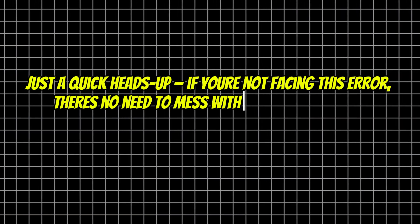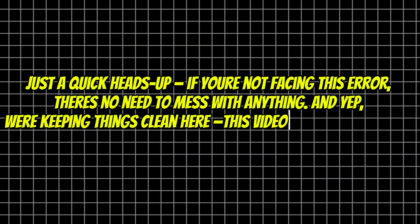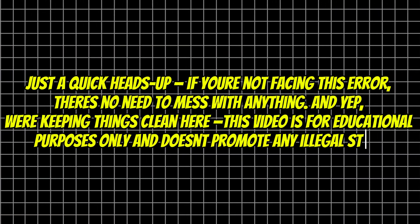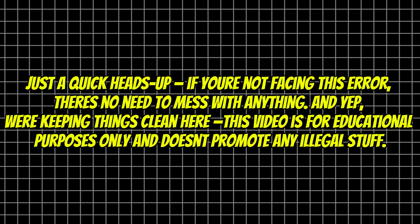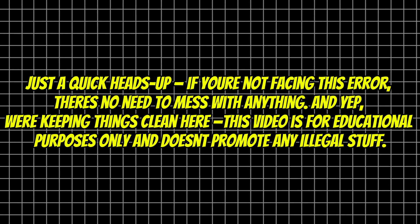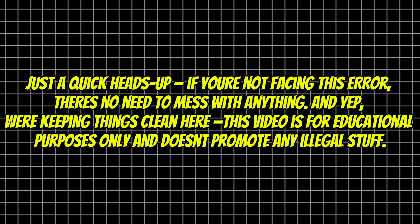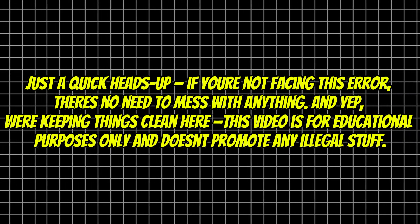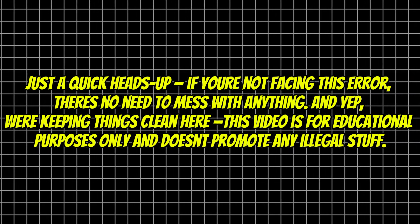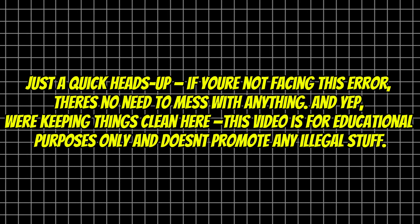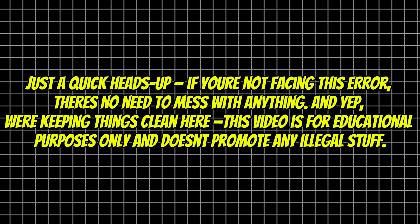Just a quick heads up, if you're not facing this error, there's no need to mess with anything, and we're keeping things clean here. This video is for educational purposes only and doesn't promote any illegal stuff.